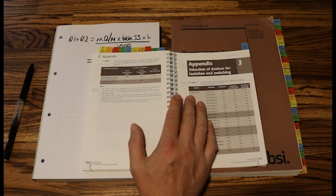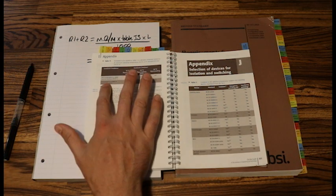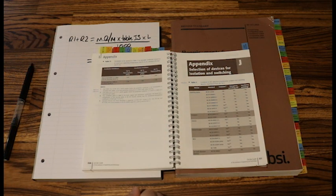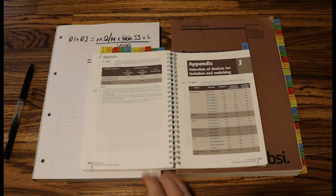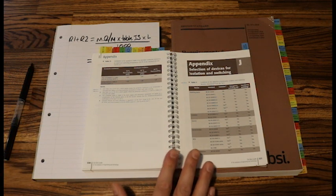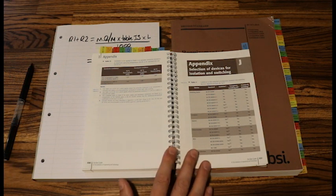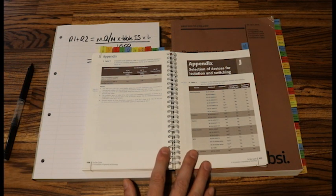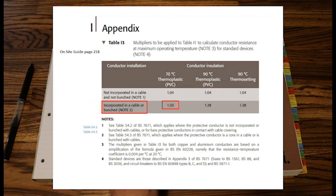If our conductor is incorporated in a cable, that is for any multicore cable. SWA, flex, twin and earth etc. Any multicore cable. So to be honest, the majority of the time for your exam questions, your table I3 multiplier will be 1.2. But it is worth just checking.